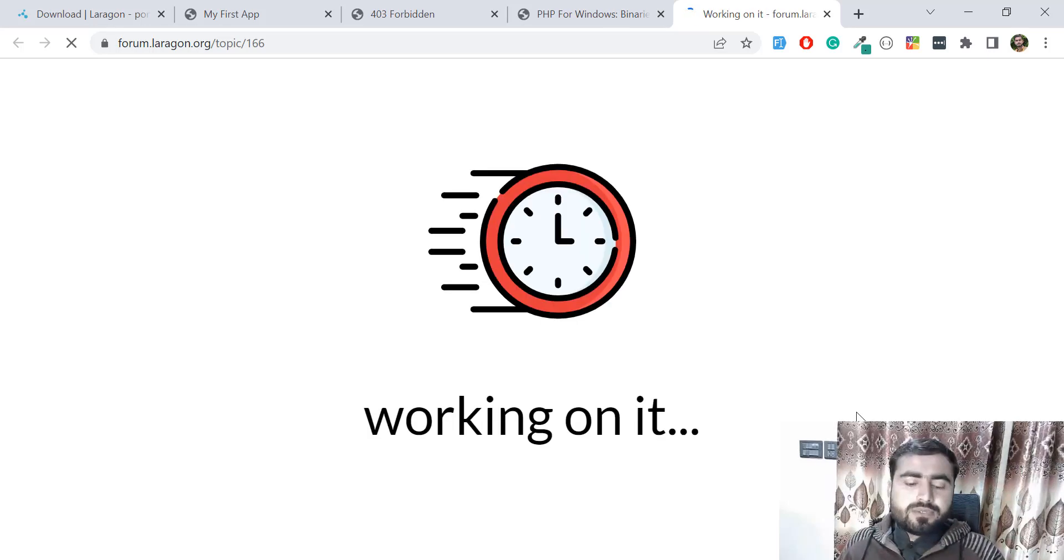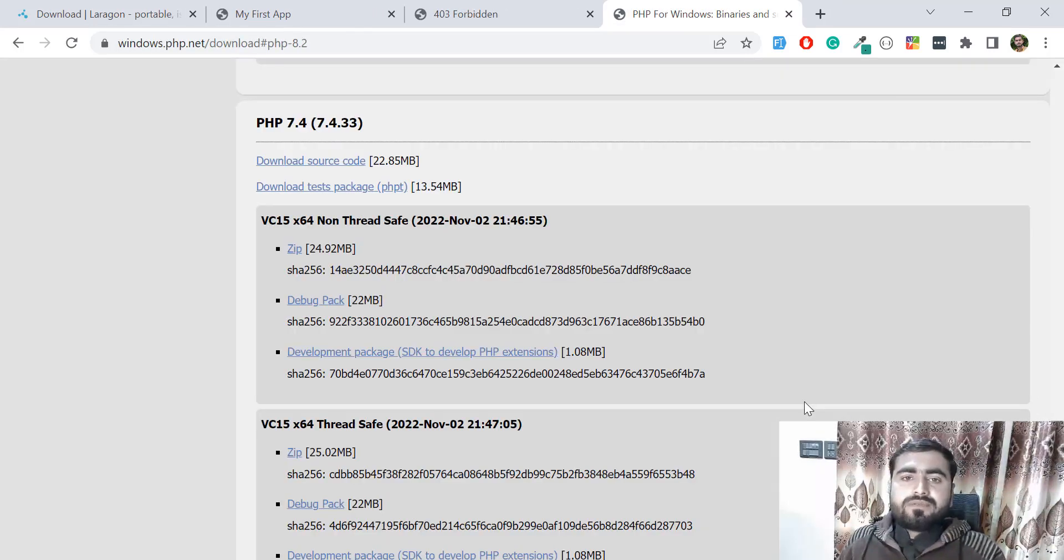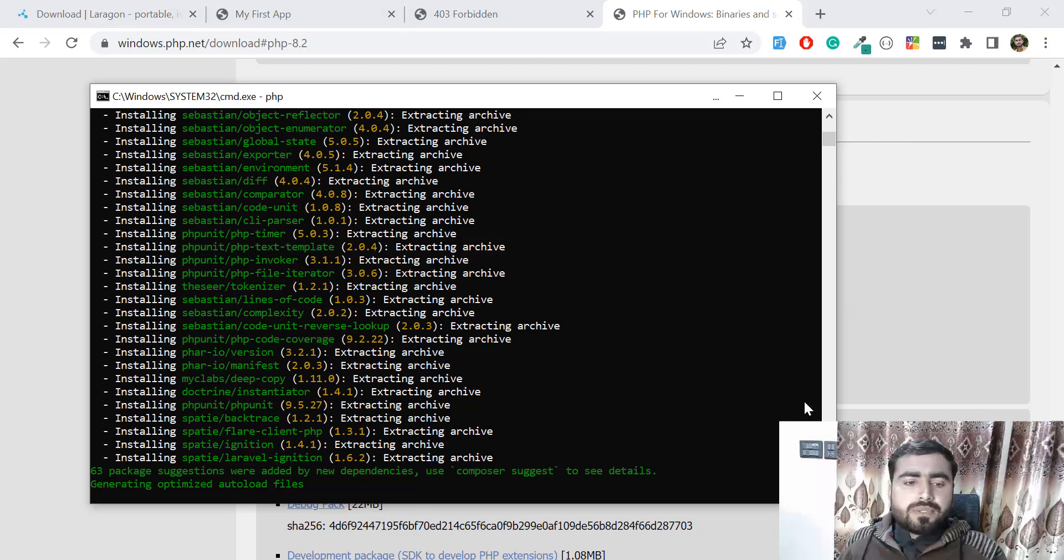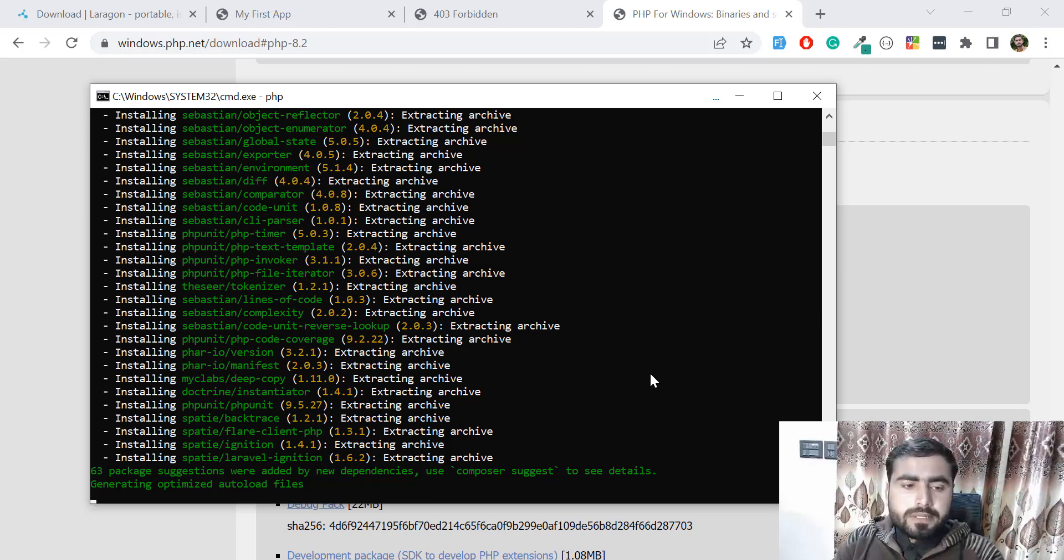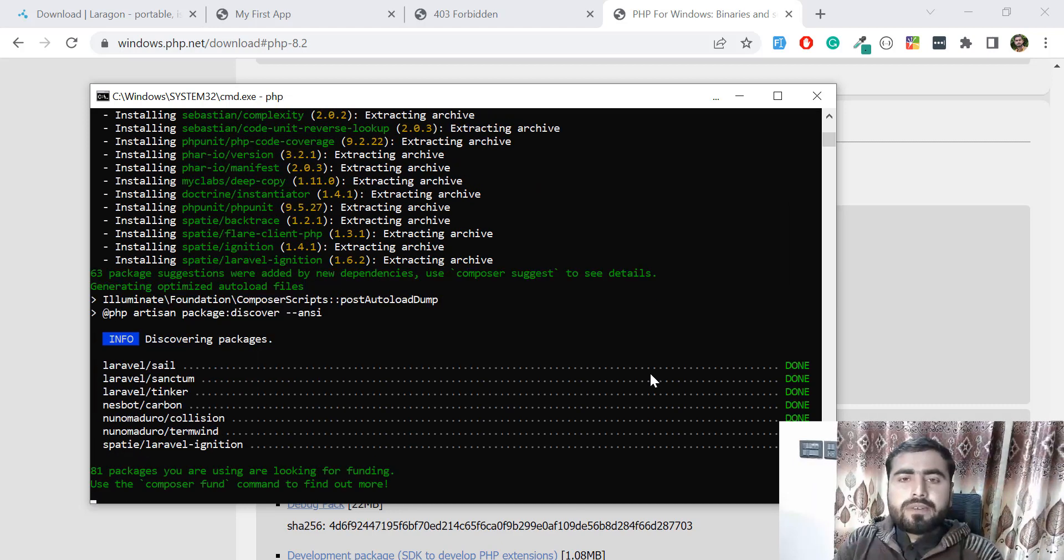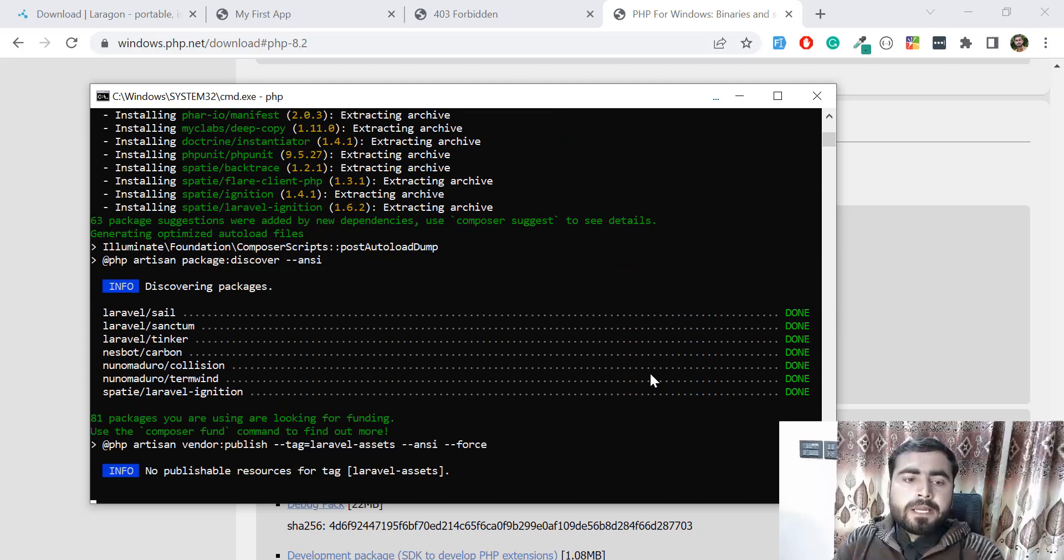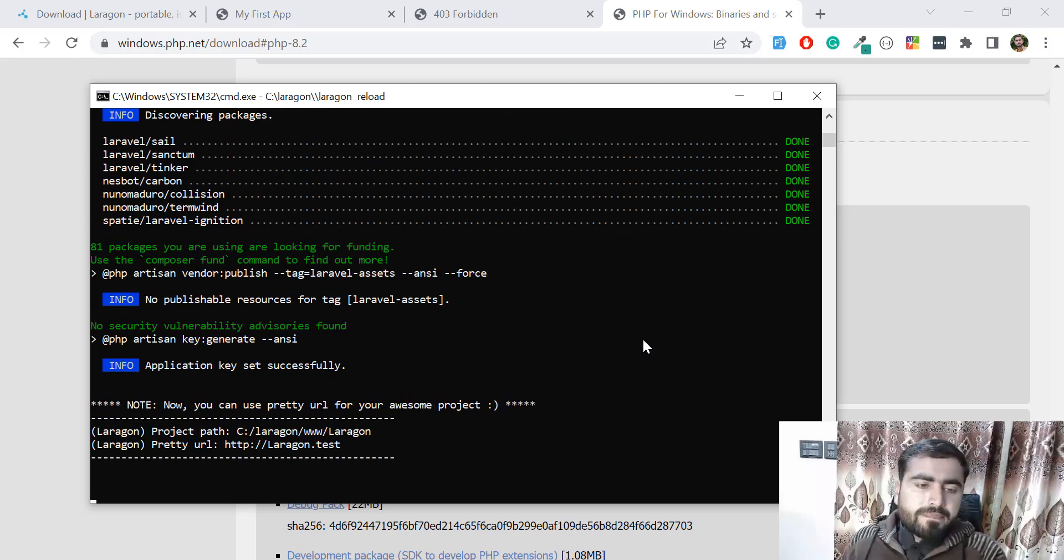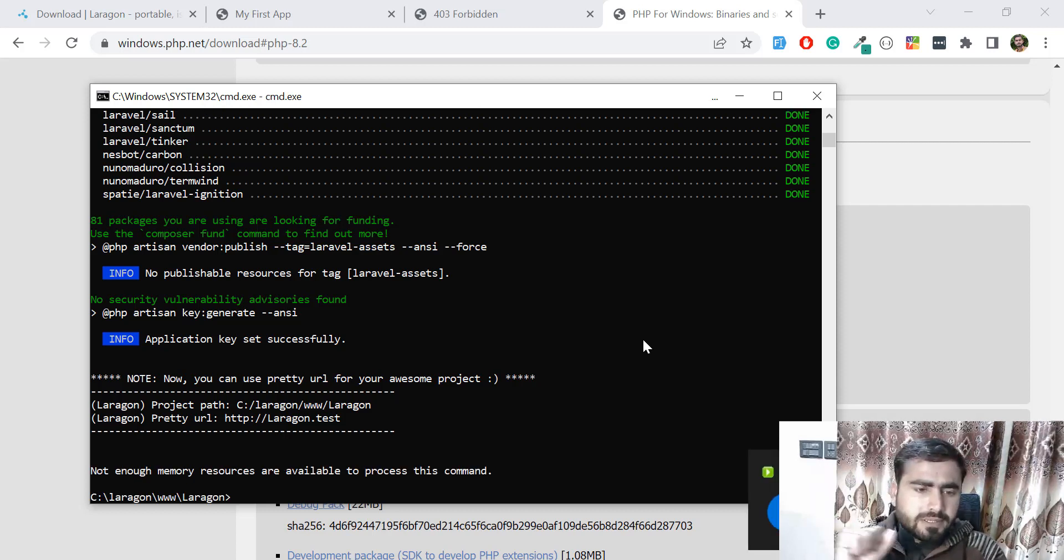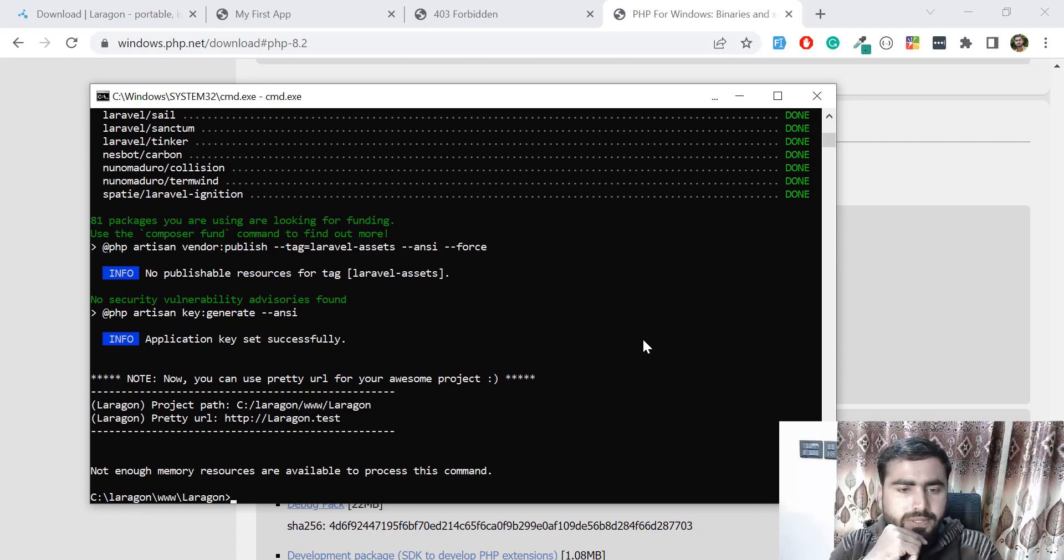I hope this series will help you learn a lot about Laragon. Let me give it a minute—not enough resources are available to process this command.